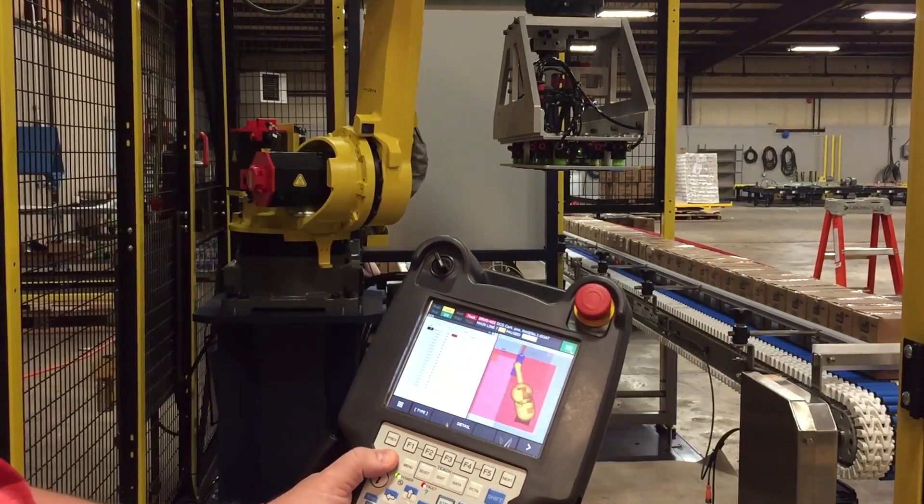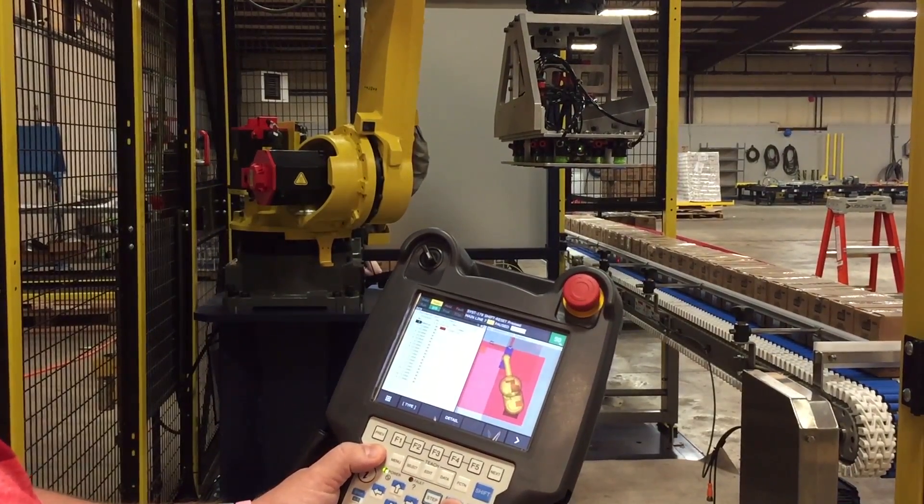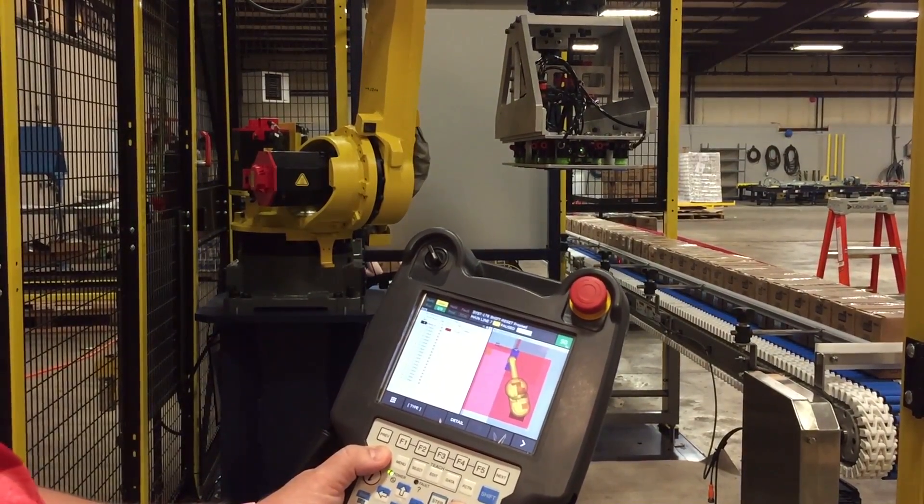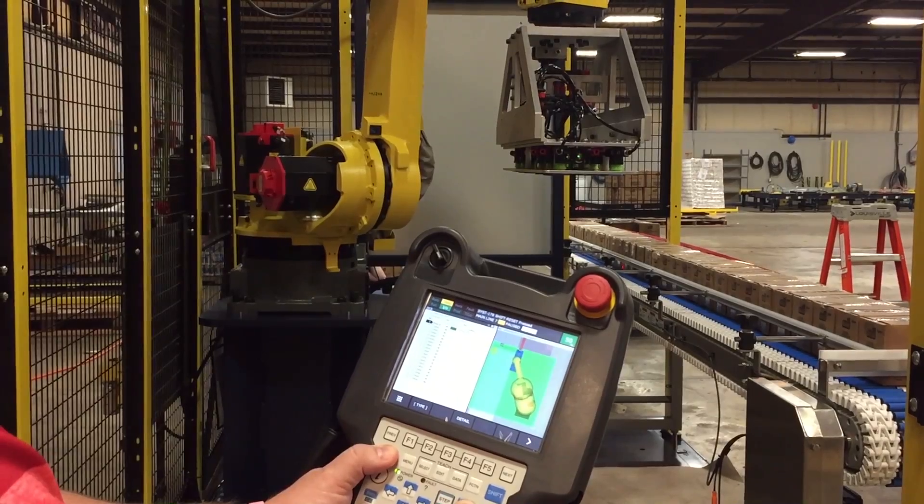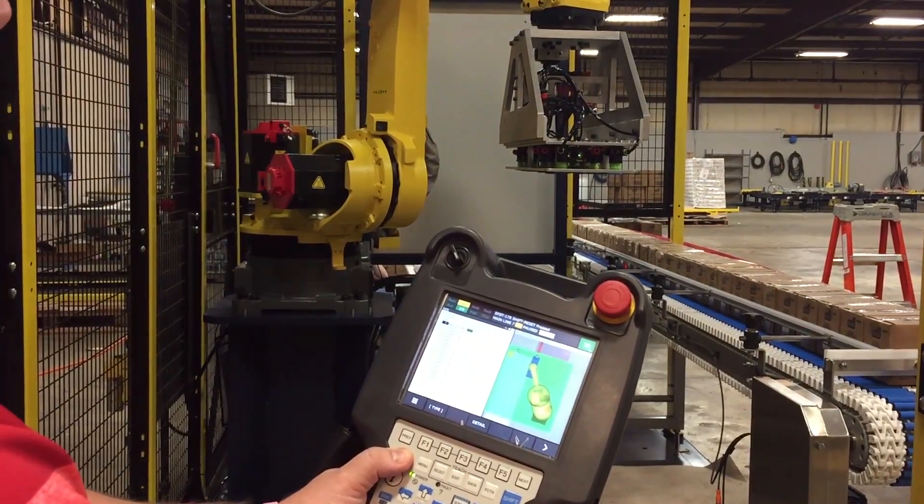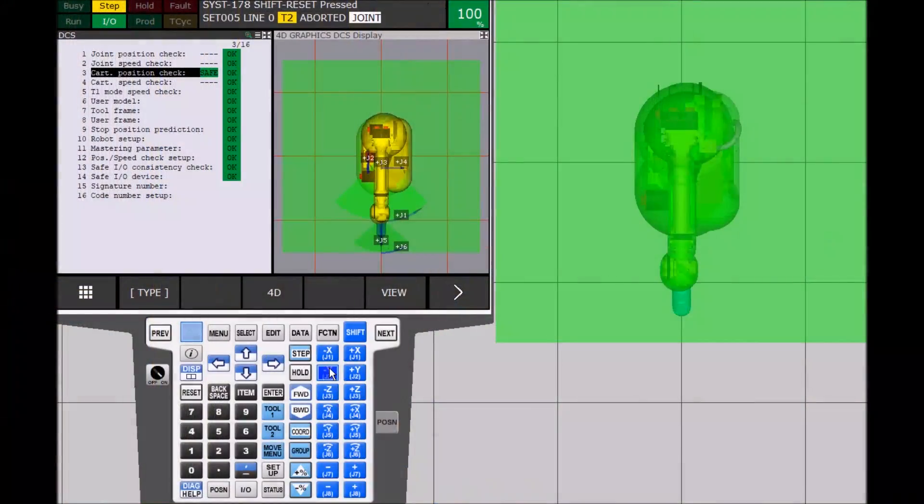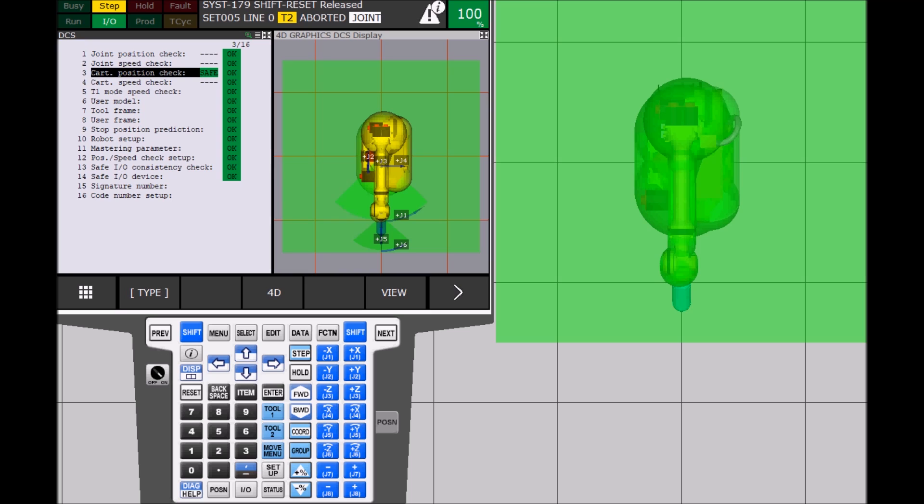For your specific DCS error, use the proper jog keys on the right of the teach pendant keyboard. Then select shift again. The alarm that was present on the top of the teach pendant is gone and the robot is now in the green safe zone and can continue working.